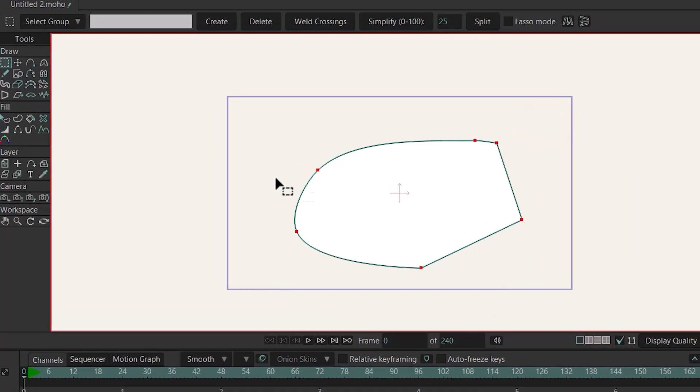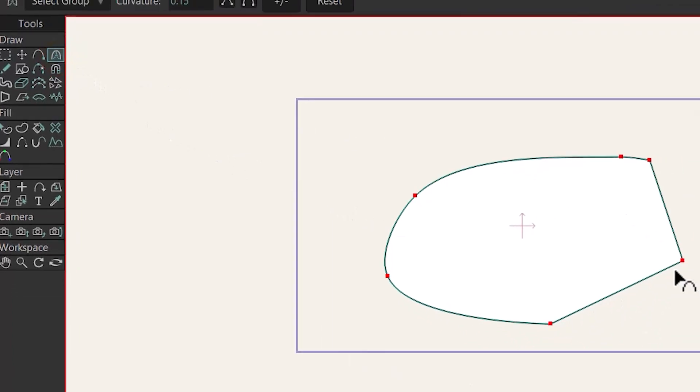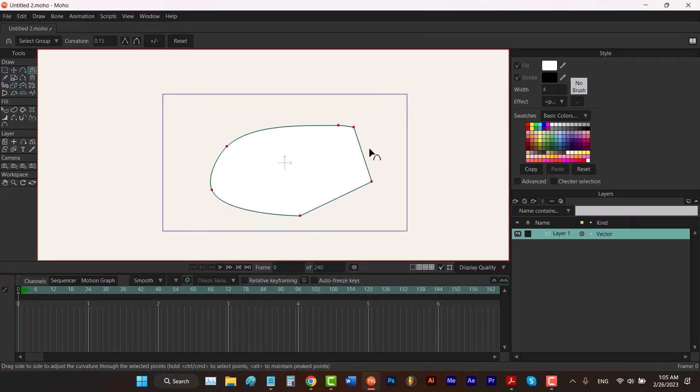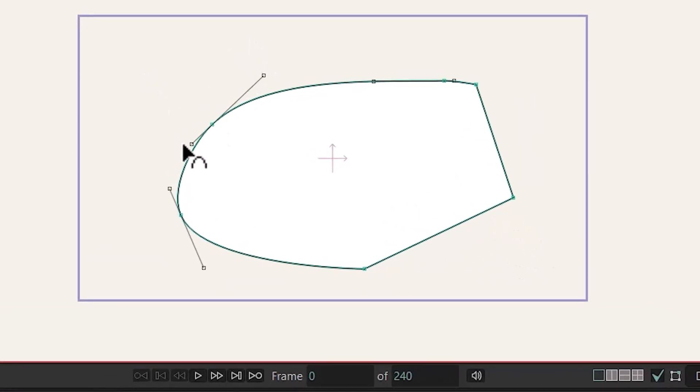If you choose curvature tool now, you can't see anything. So I'm gonna hold down the control and click somewhere, and now I can see the bezier handles. If a point is sharp, it doesn't have any handles.